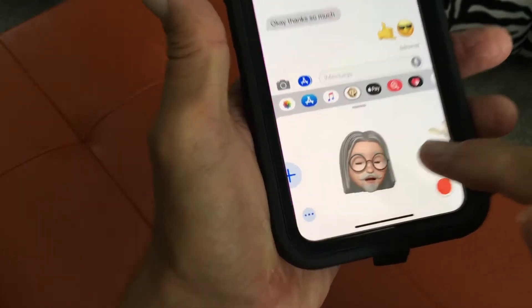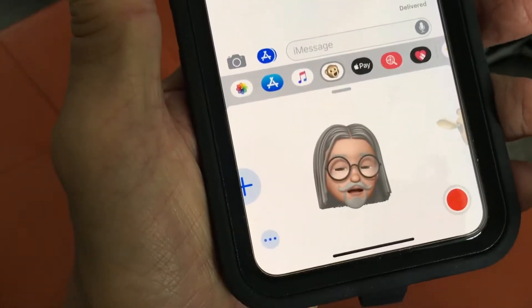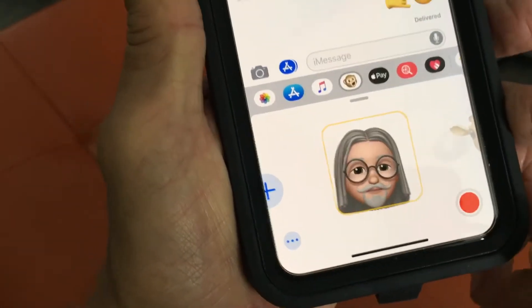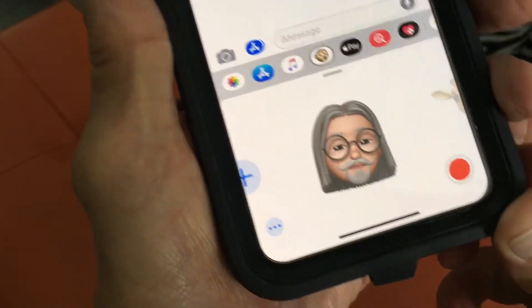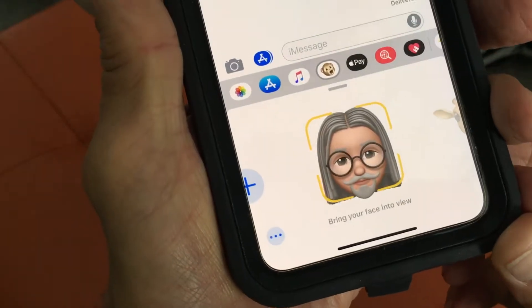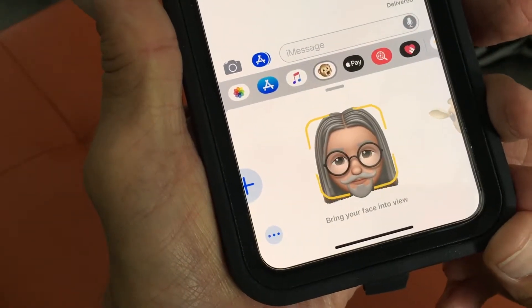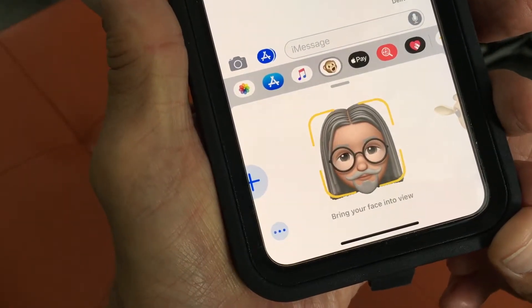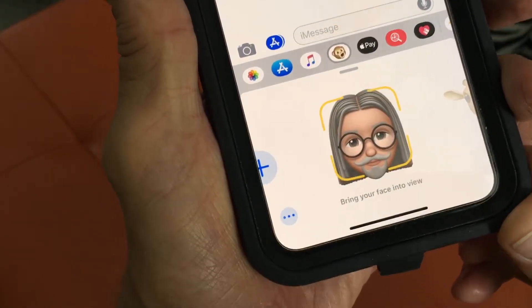So that opens up. This is one that I've already created, but if I want to edit this — let's say I didn't like the way the glasses were, the hair, or something.